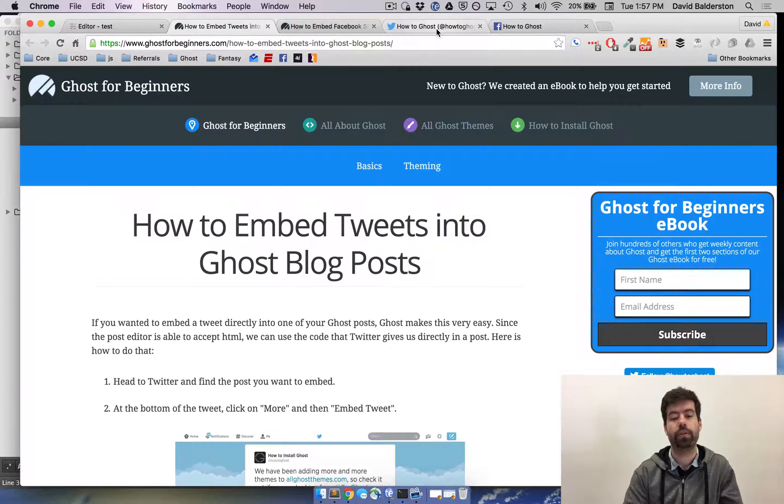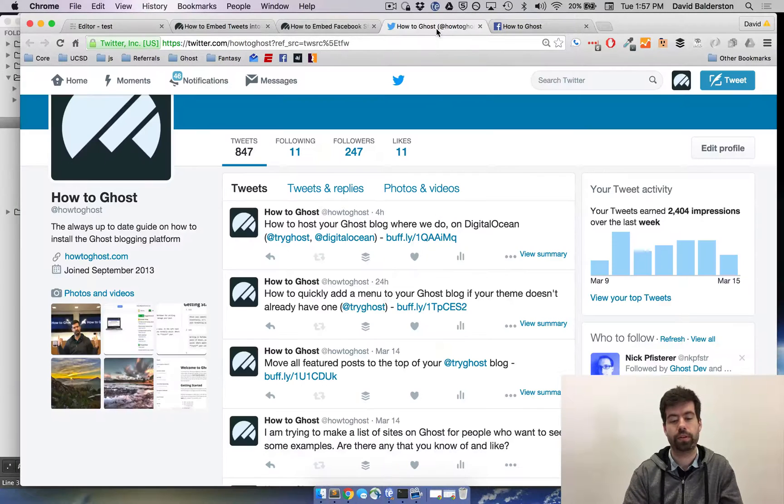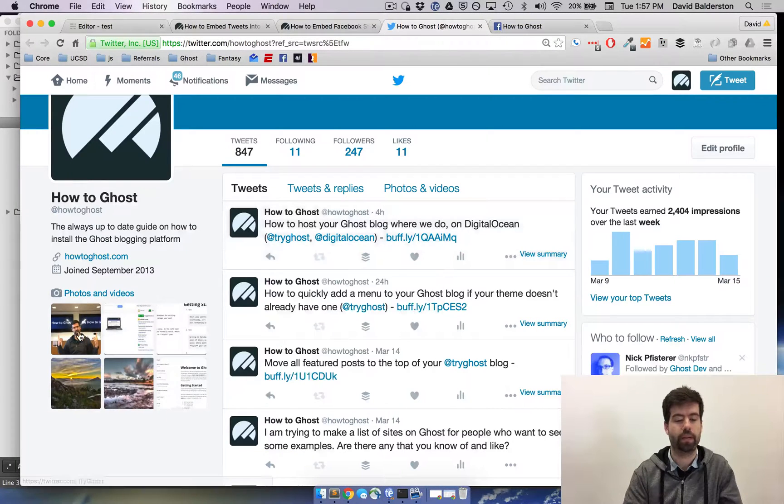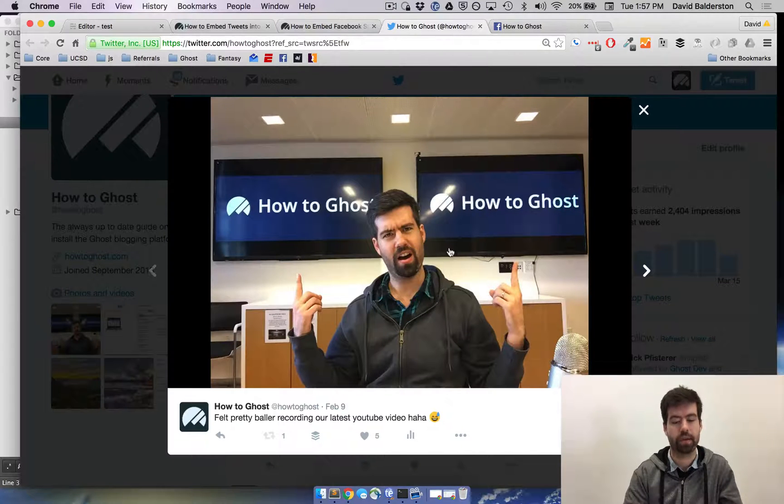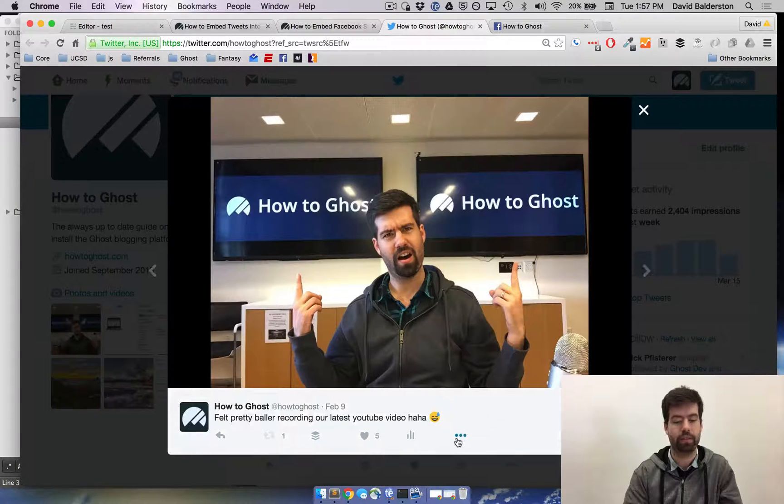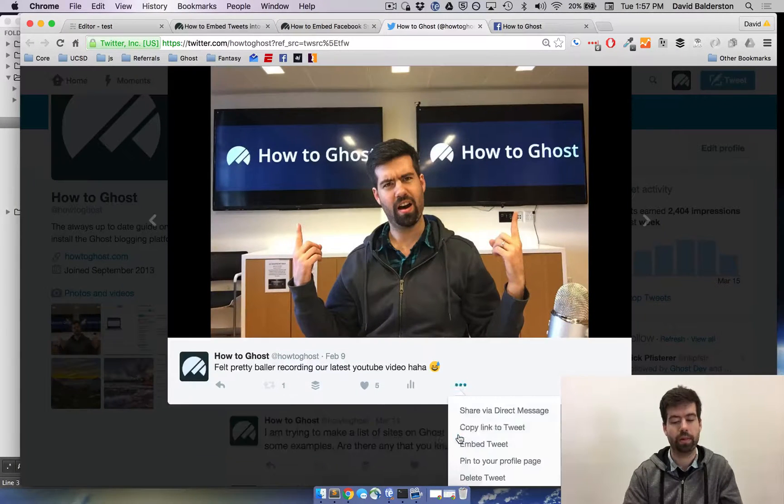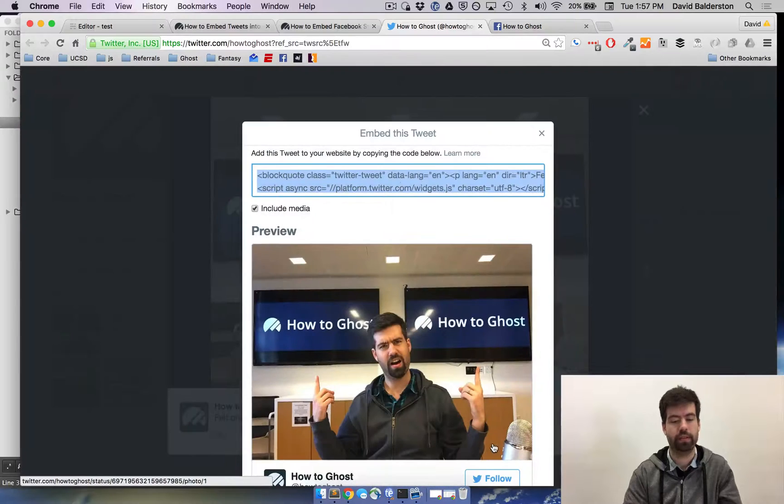So for Twitter, what you do is you go to Twitter, you find the tweet that you want. I'll go ahead and do this photo when I have those two awesome monitors behind me. Go ahead and click on the more button, and then embed tweet.